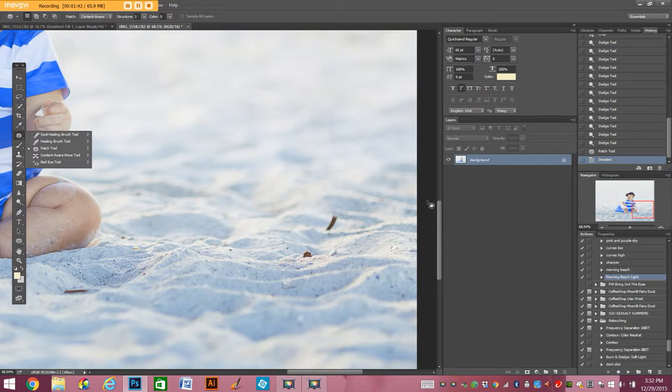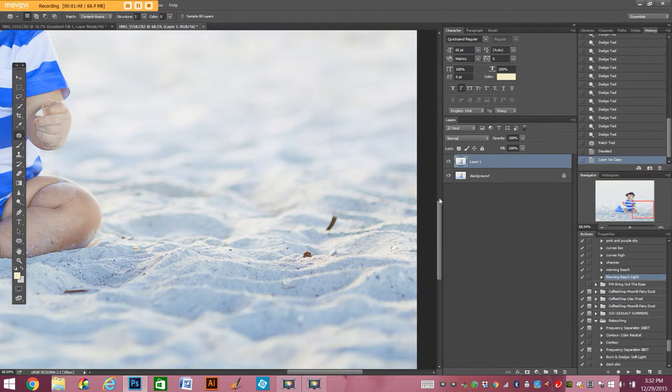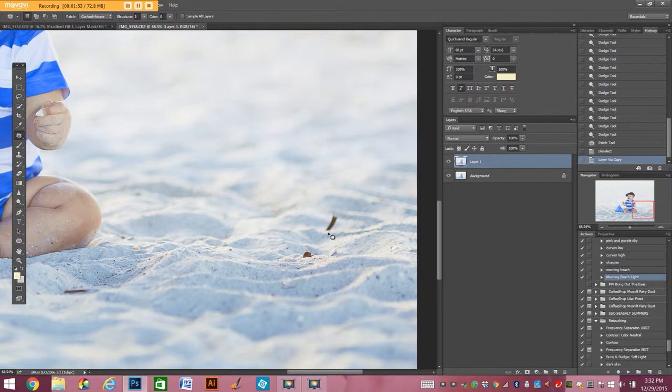You would never know it's there. So first of all I'm going to duplicate my layer, control J, so that I'm not working on my base layer. And then if I feel it doesn't look very good I can go back and redo it.